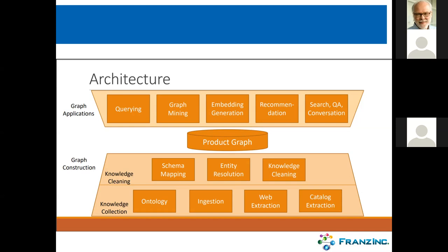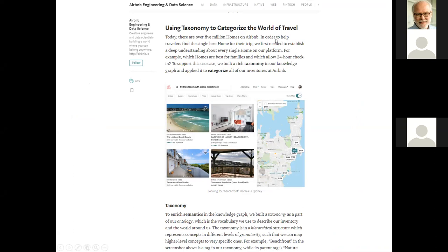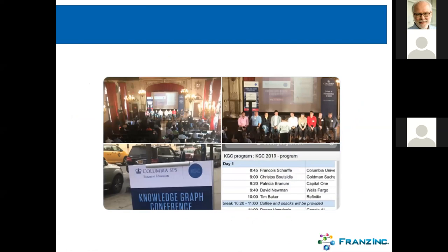Airbnb talked about how they have 5 million homes and use taxonomies and ontologies to understand every facet of a particular offering and its environment to give travelers the best experience. These are the big internet companies that all started building their own knowledge graphs. Also, regular companies — especially financial companies — are building knowledge graphs now. Goldman Sachs, Capital One, and Wells Fargo all gave talks at the knowledge graph conference in Columbia. So knowledge graphs are in.